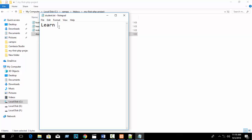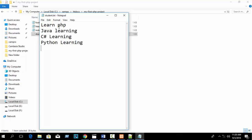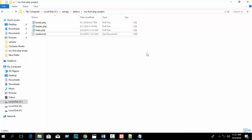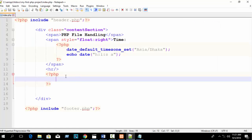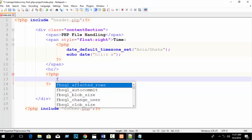In the txt file I'll write some content: 'Learn PHP', 'Java learning', 'C# learning', 'Python learning with W Coder Zone' — five sentences total. Now in our functions, if I want to print the file content, I'll use the fopen function.